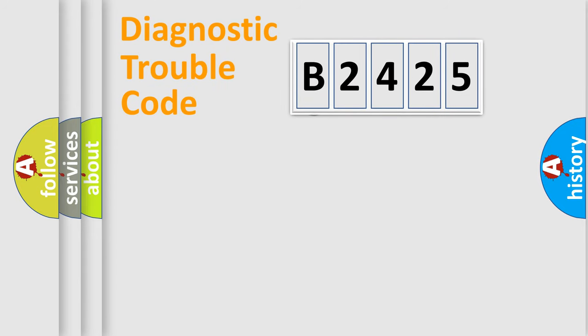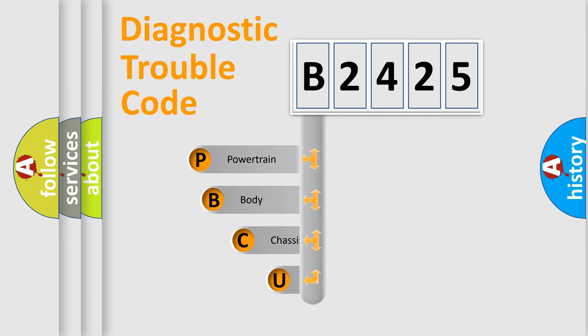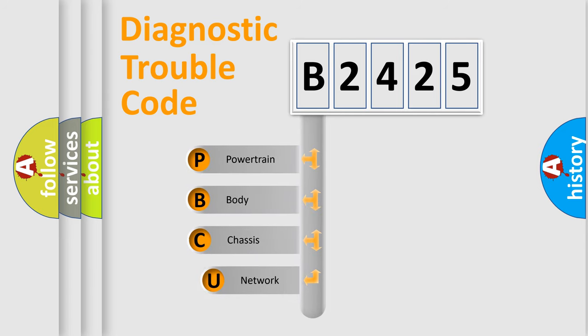First, let's look at the history of diagnostic fault code composition according to the OBD2 protocol, which is unified for all automakers since 2000.